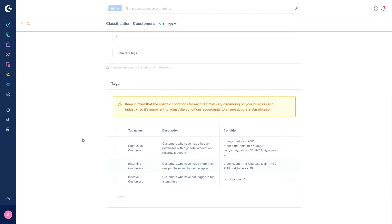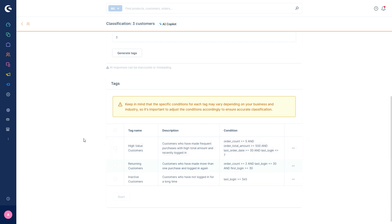After the generation, the generated tags are displayed in a list. For each tag, a description is also created that roughly explains which customers are considered by this classification and condition that breaks down in detail according to which conditions the tags are assigned. For example, the high value customers. The description is customers who have made frequent purchases with high total amount and recently logged in.